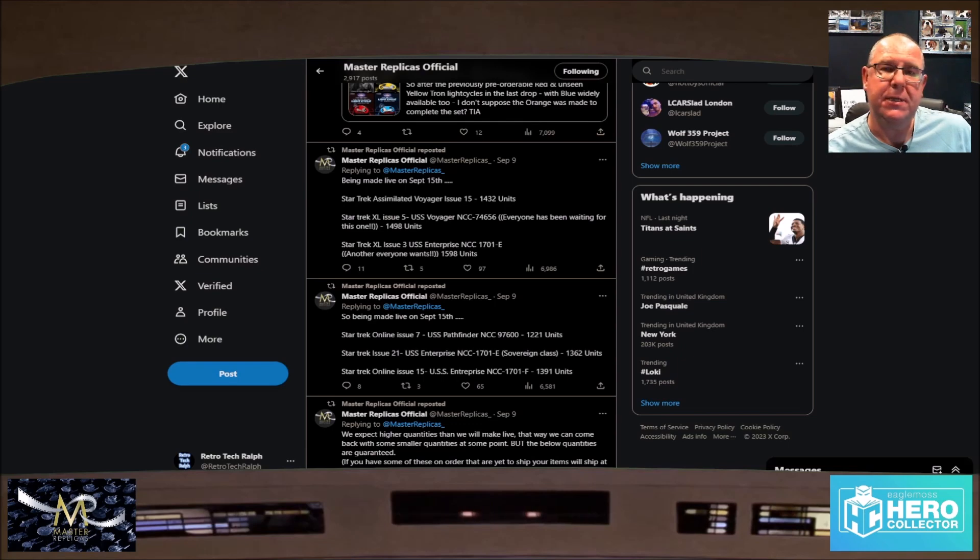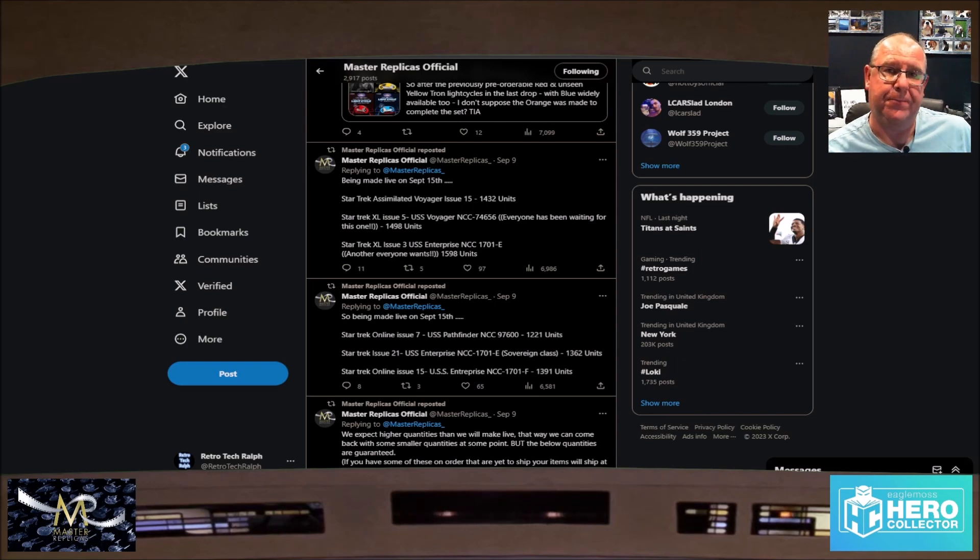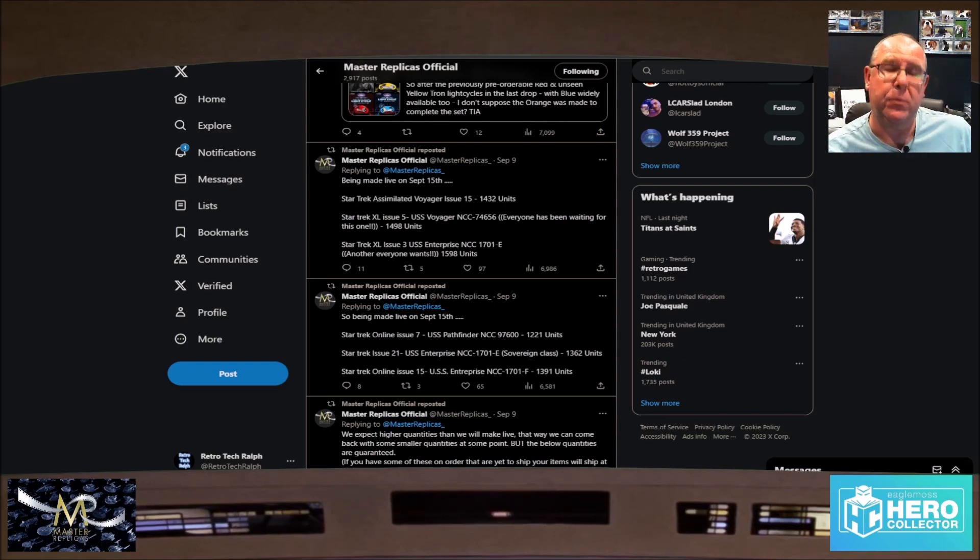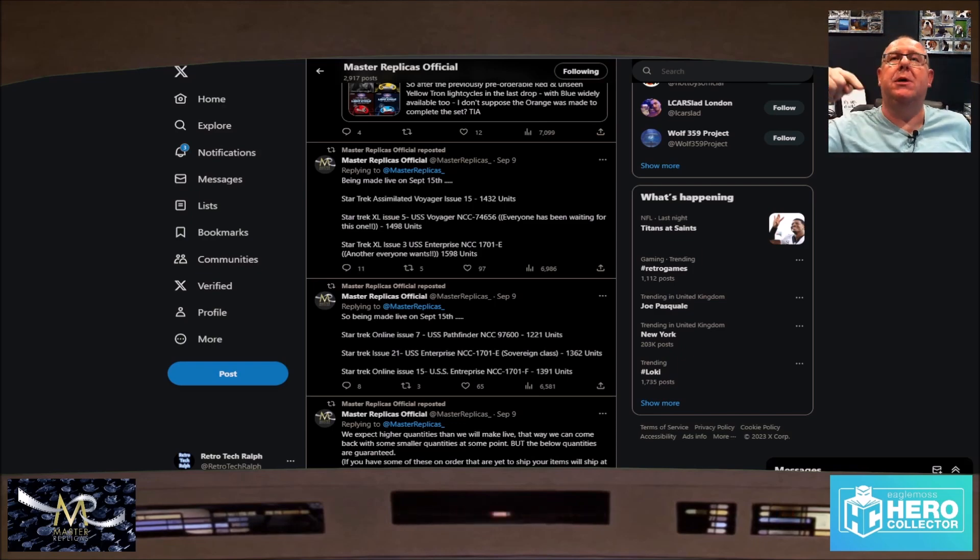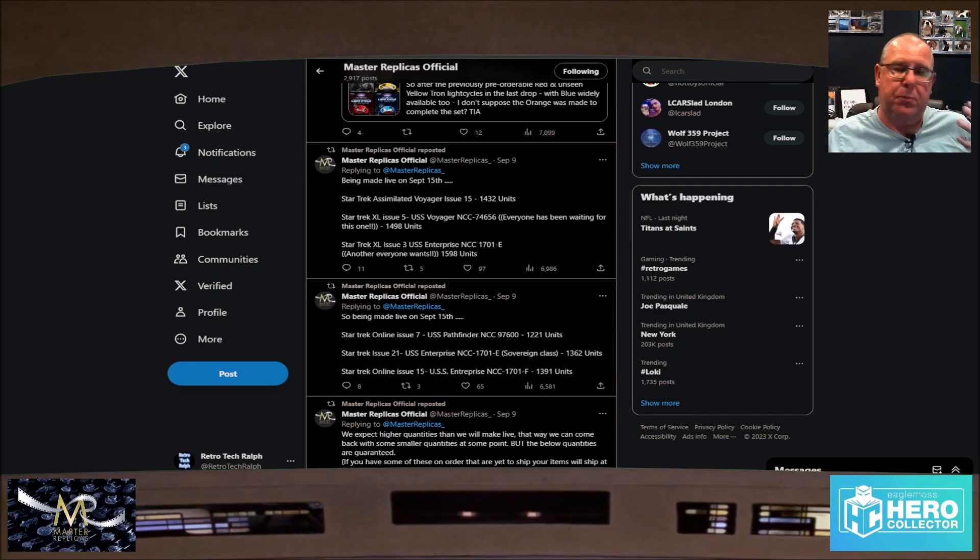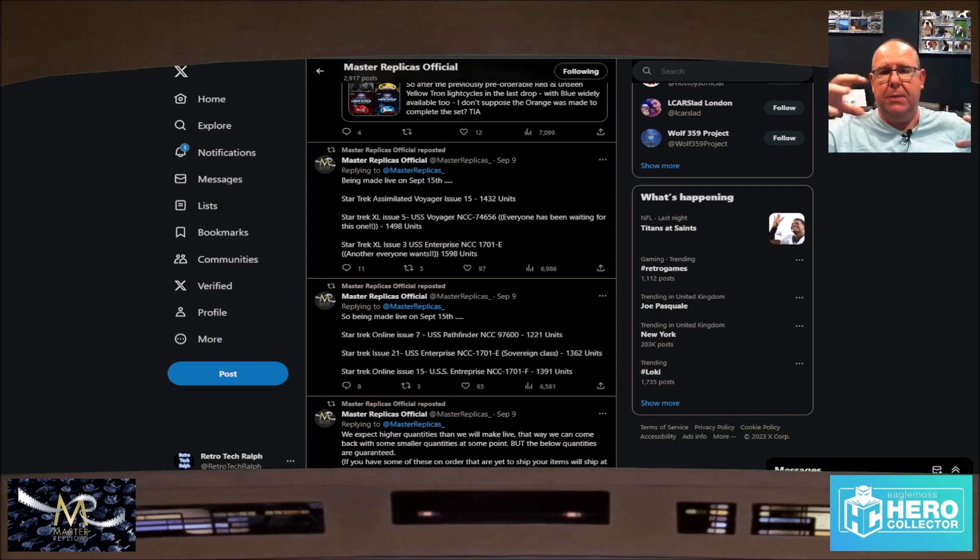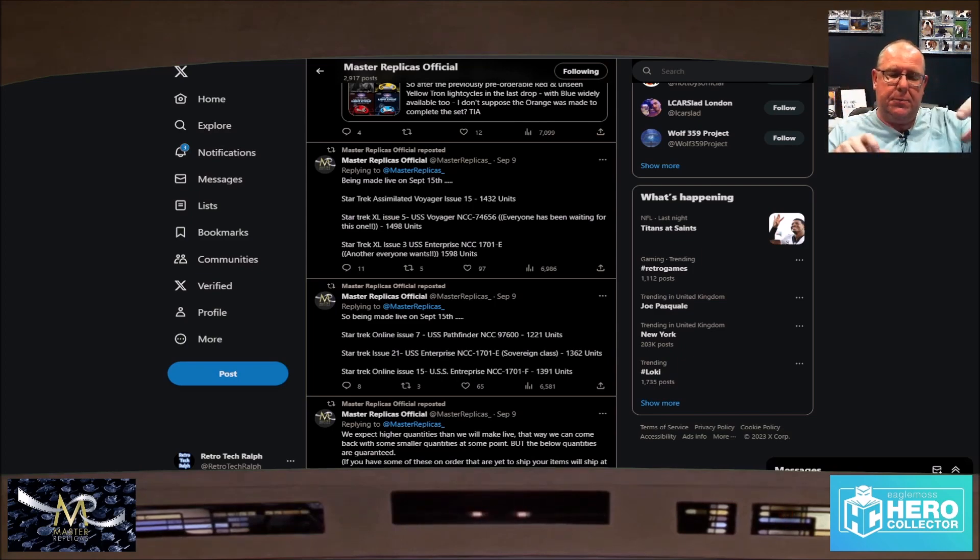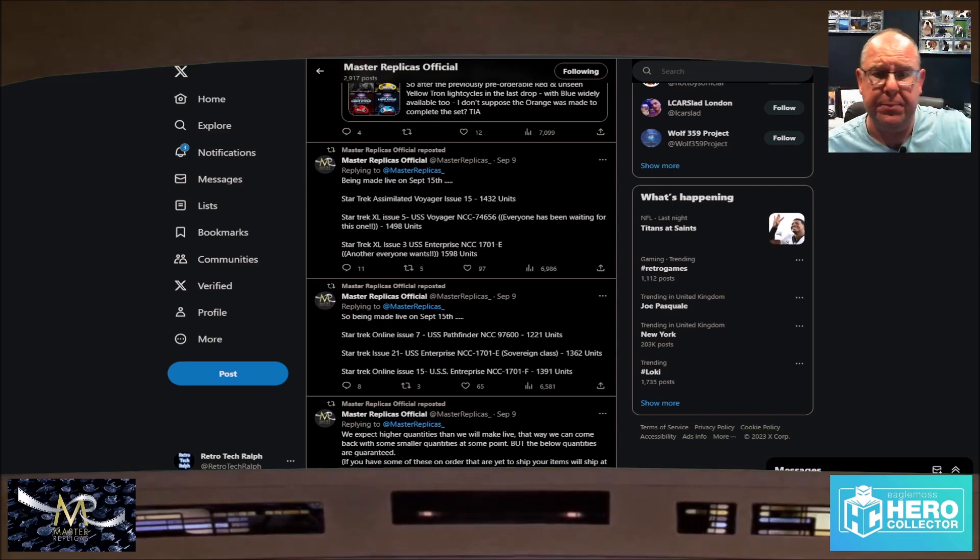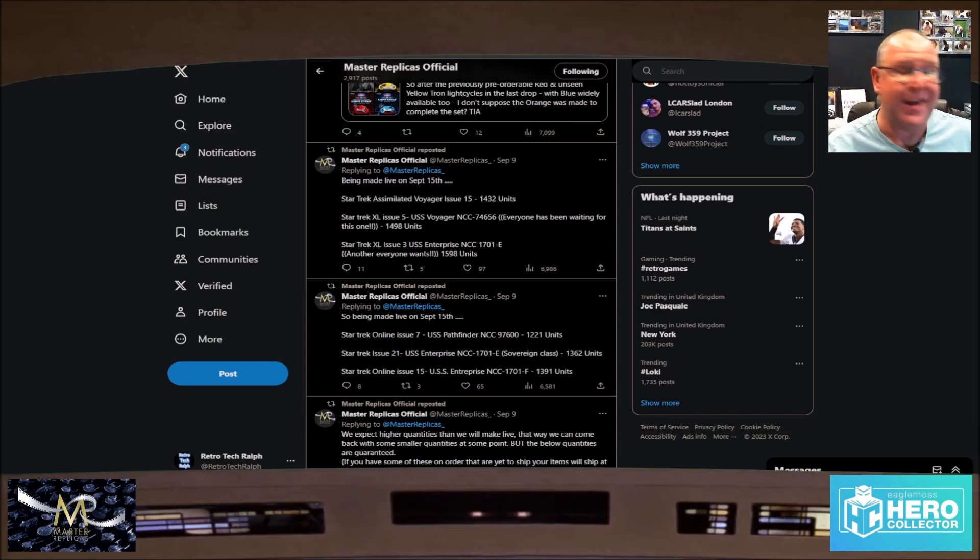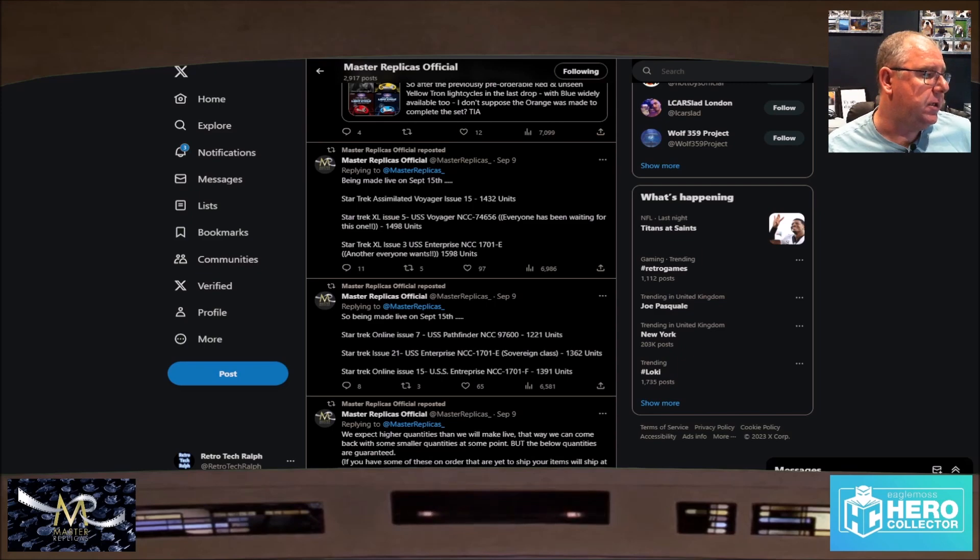But what they've been doing is, like I said, they've been keeping them and they've been putting them in the corner and they've eventually got some somebody daft enough to go. Right. One, two, three, for all this amount. Brilliant. So there's next email here. Well, the tweet. So I've been made on the 15th again. Issue 7 of the online, the Pathfinder. 1221 units. Issue 21 of the standard issue. There's the Enterprise E sovereign class. 1362. And the issue online issue. This is mine. Mine. Enterprise F. I just say Enterprise F. 1391 units.